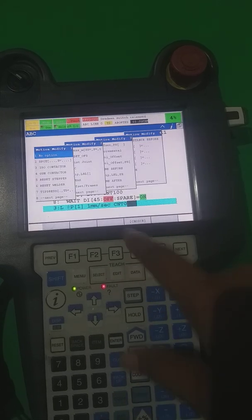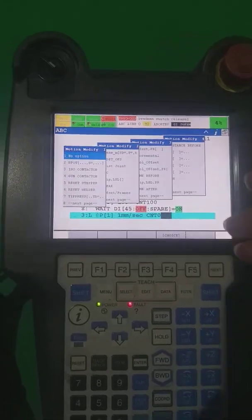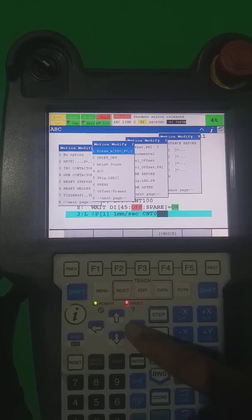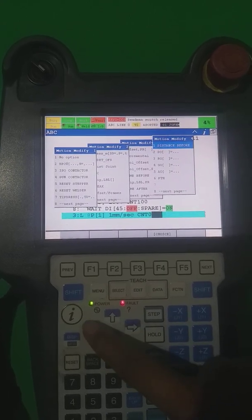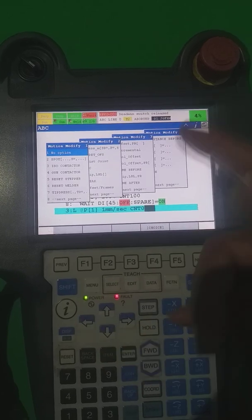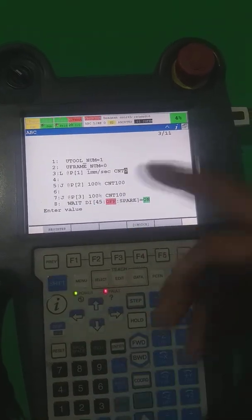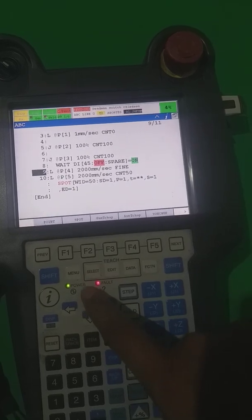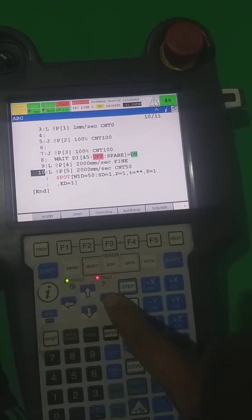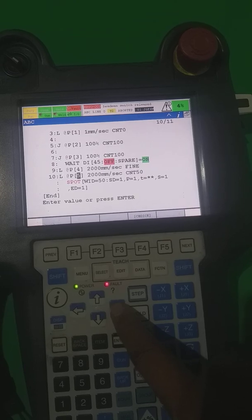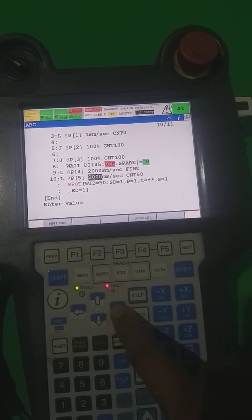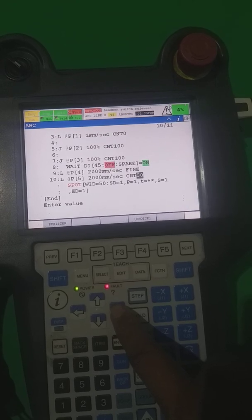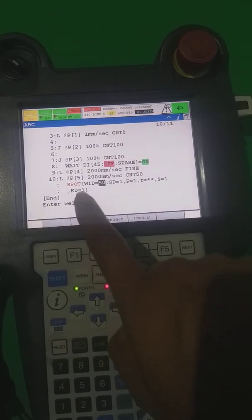After that there are also more options you can learn when you go to expert level — these options you can also use during programming, so these are advanced programming features. Now we have taken one spot point. This denotes the motion type linear, this is the position number, this is the speed in mm/s, and this is CNT 50.